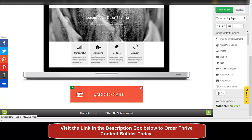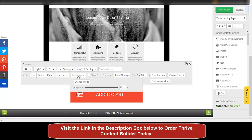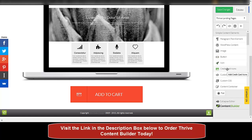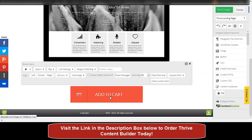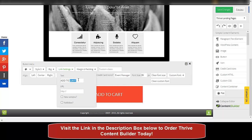If you want to use your own image, you can do that as well. Just click on 'Change Image' and upload an image. You can change the size of the image. You can also add credit card buttons — they are also there. You can edit the button text — for example, instead of 'Add to Cart', change it to 'Get Instant Access' — and your text is changed.